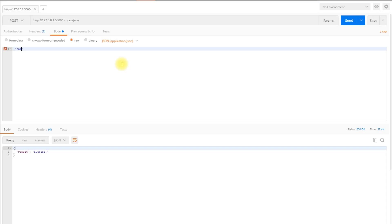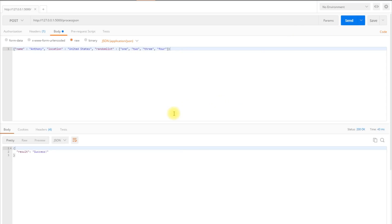I'll add a name of Anthony, then a location — this should have double quotes around it — location United States, and a random list just to demonstrate how arrays work: one, two, three, and four. I make sure it's valid, send it, and I get the same thing back because my app isn't actually processing the data yet.